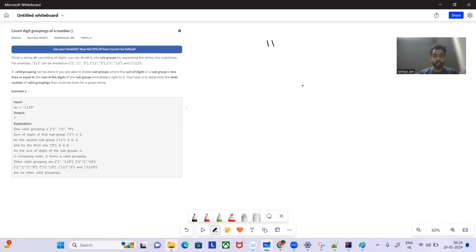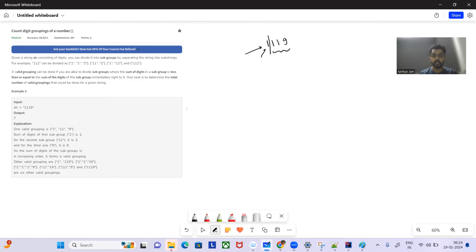So let's see what the problem has to say. Given a string, we want to divide the string into subgroups by separating it into sub-strings. For example, if I divide this, this is one group and this is another group. The sum of the first group is 1.